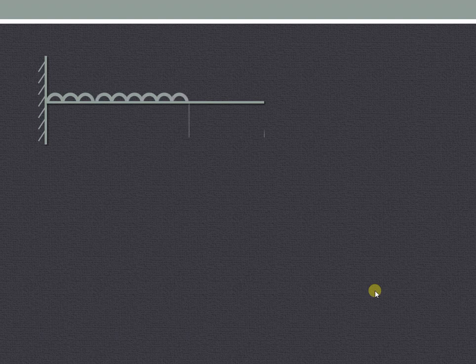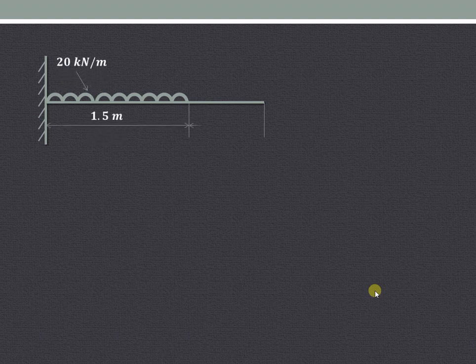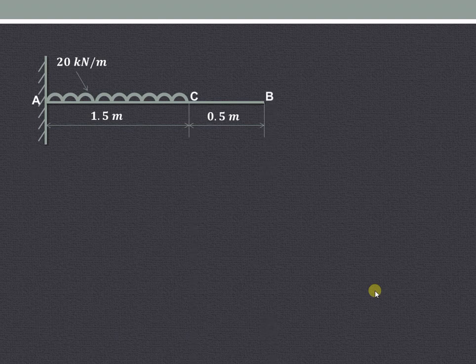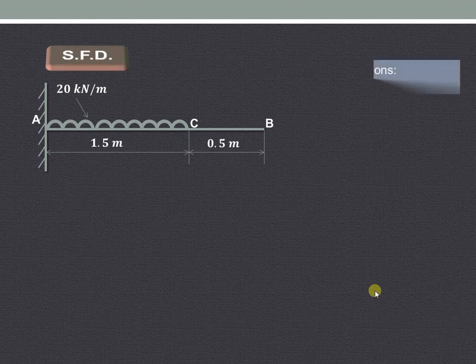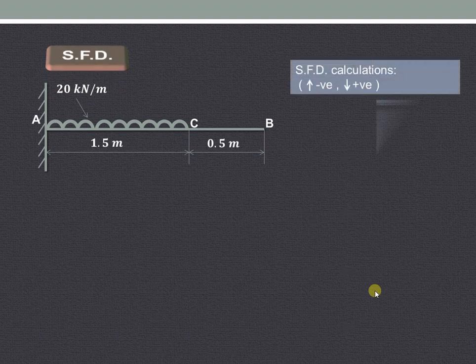Now let us see another example on shear force and bending moment diagrams for a cantilever beam. The beam is loaded as shown, carrying only a uniformly distributed load. Let us start with the shear force diagram calculations.